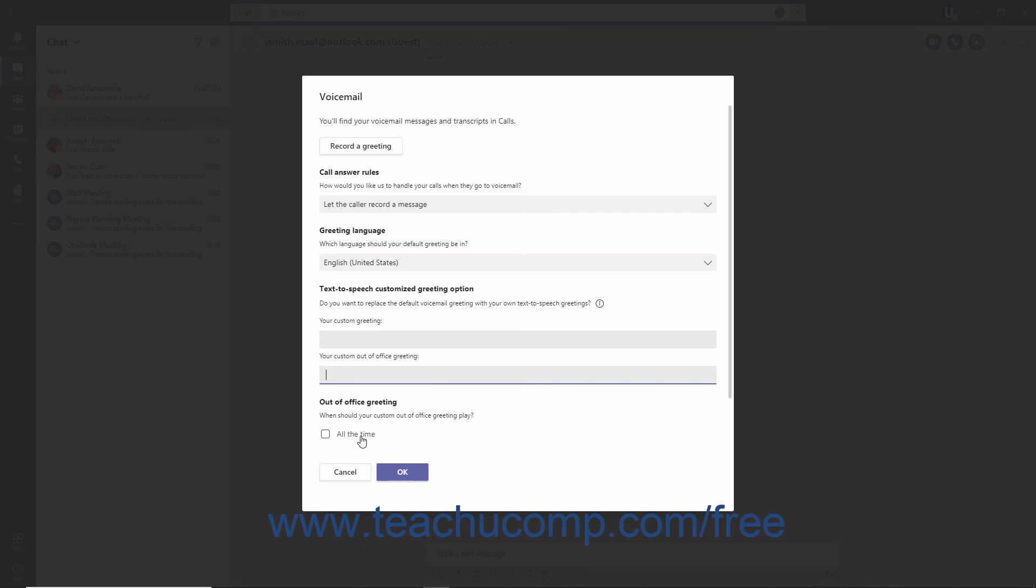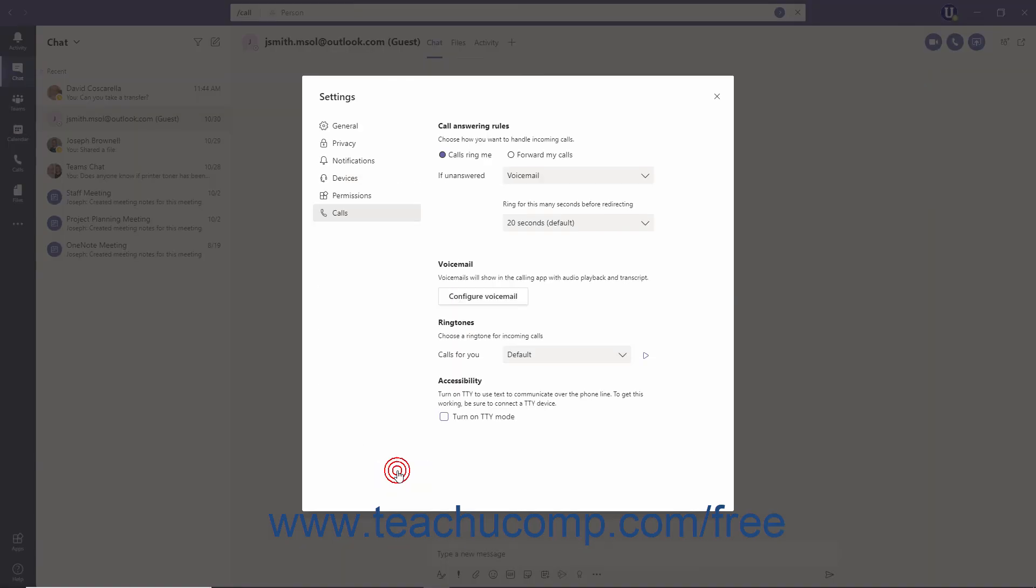When you are done configuring your voicemail, click the OK button and then click the Close button in the upper right corner of the Settings window. Note that there is no OK or Save button in the Settings window, so any changes you make within this window itself are saved automatically.